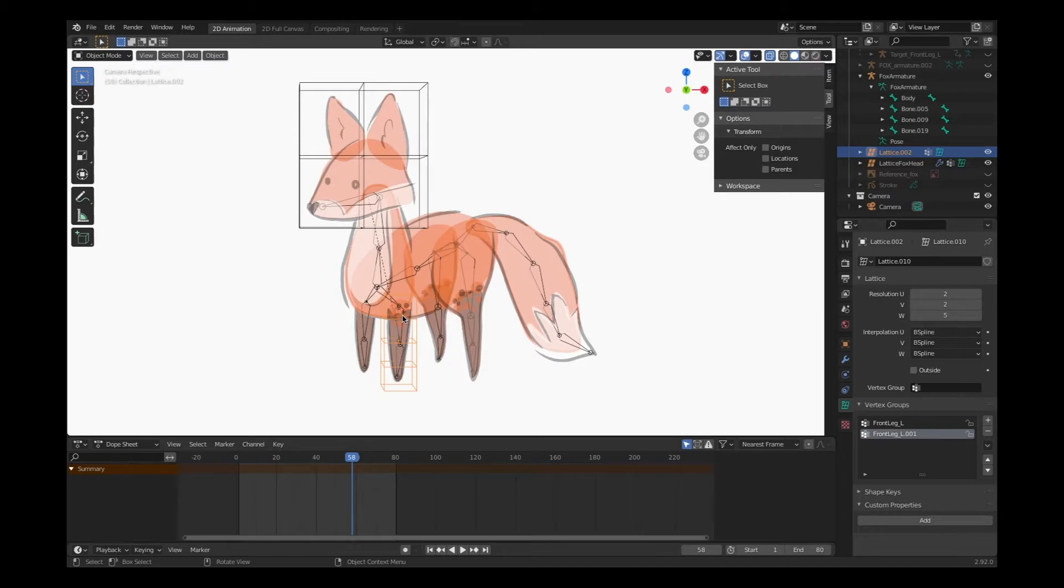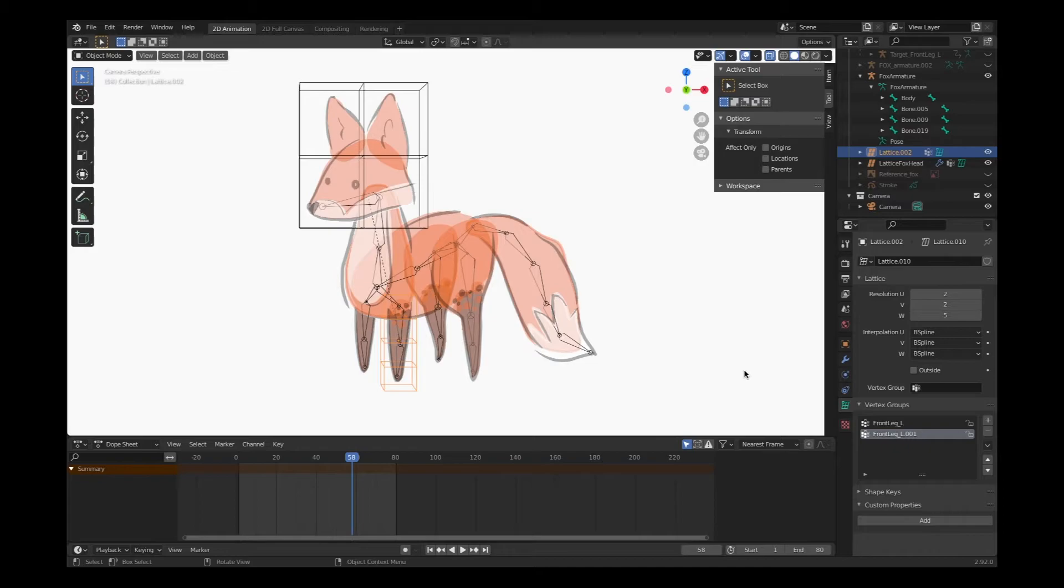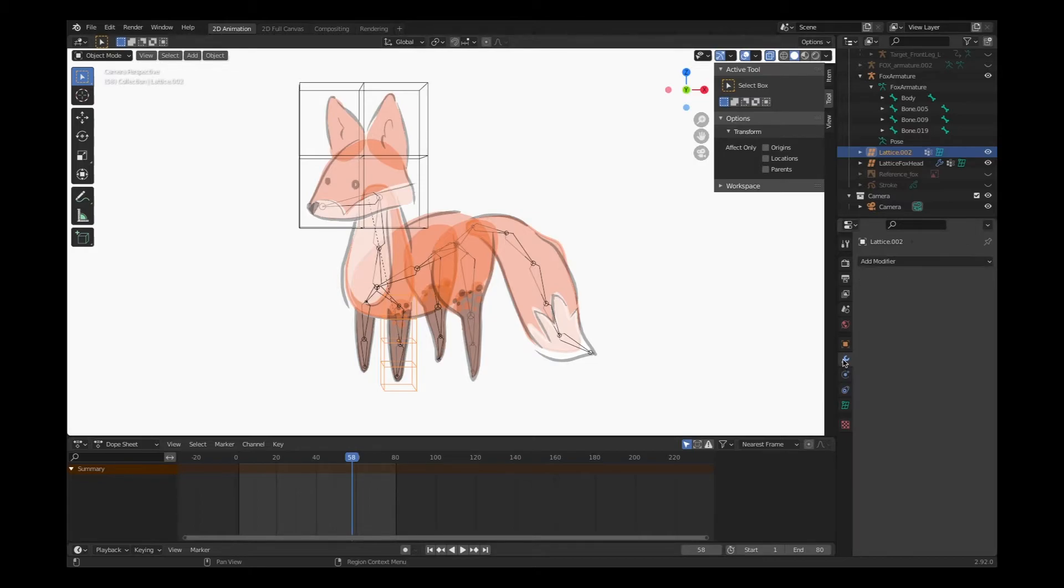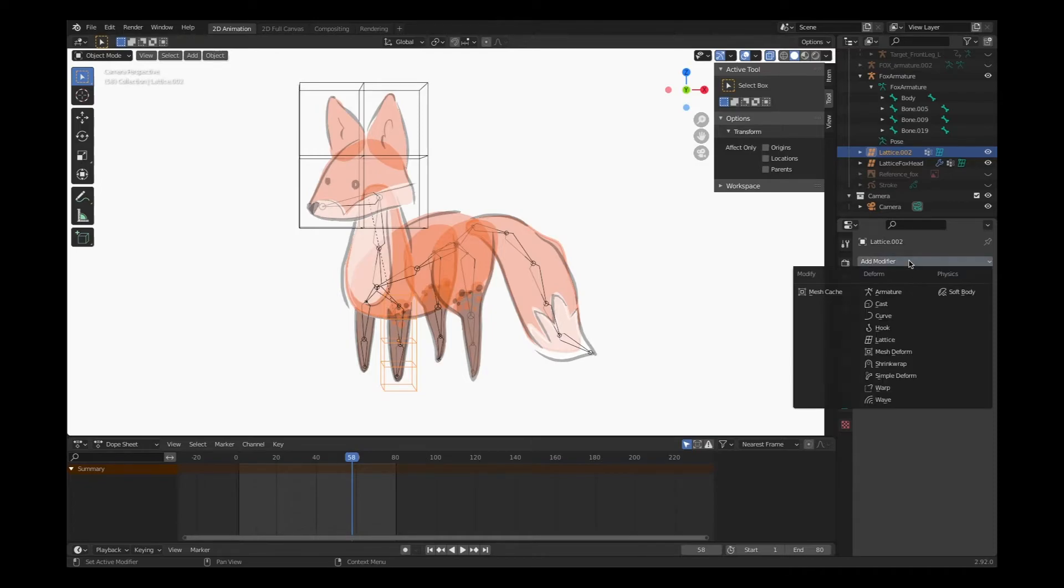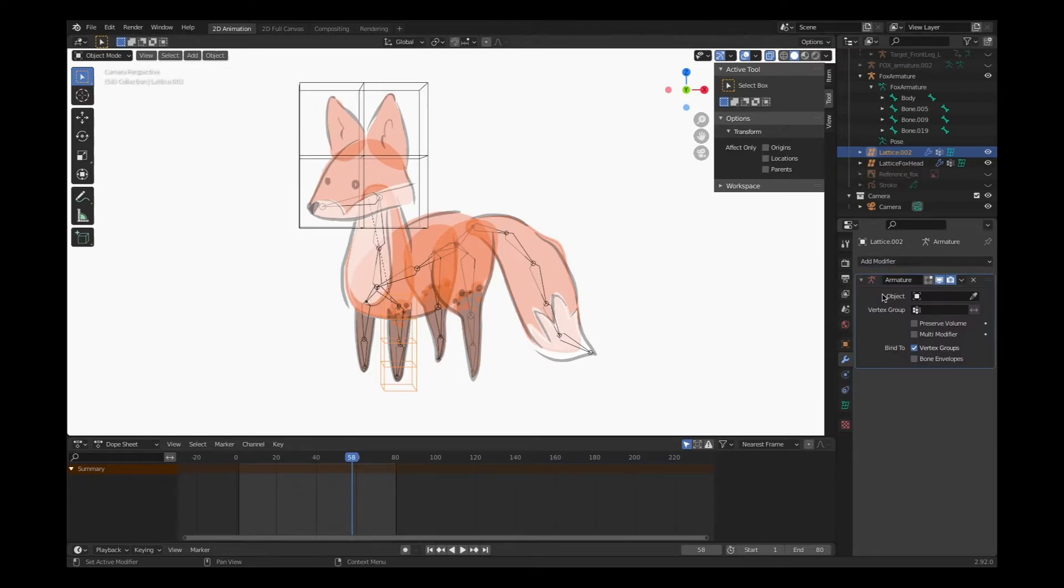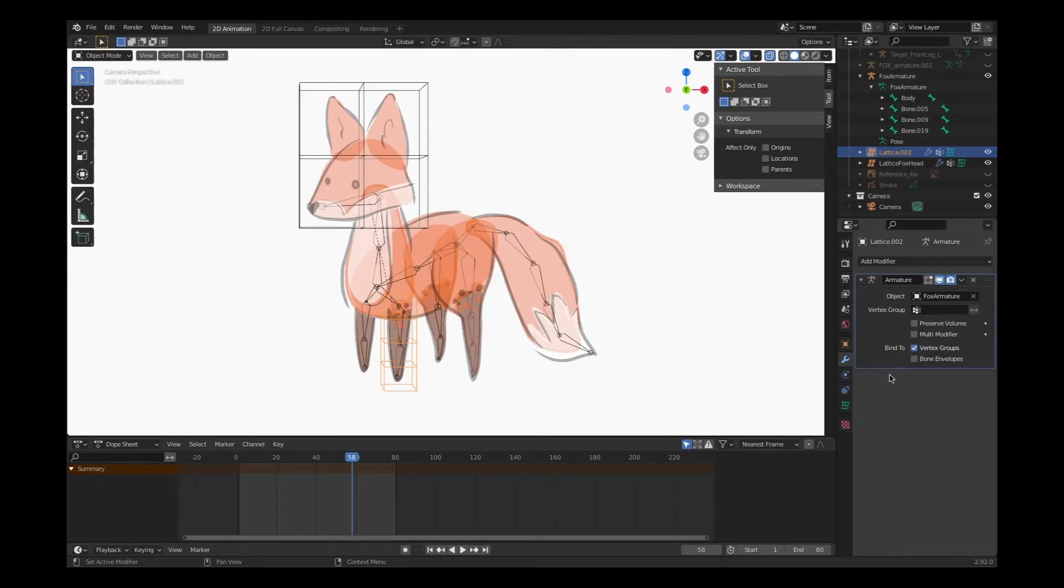So you don't have to worry about naming conventions. We need to attach our lattice work to our armature, our skeletal system. We'll do that with a modifier. Select modifier properties, add modifier, choose armature, and then select our fox armature.